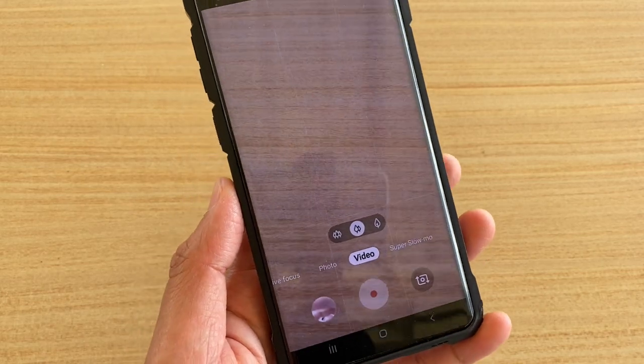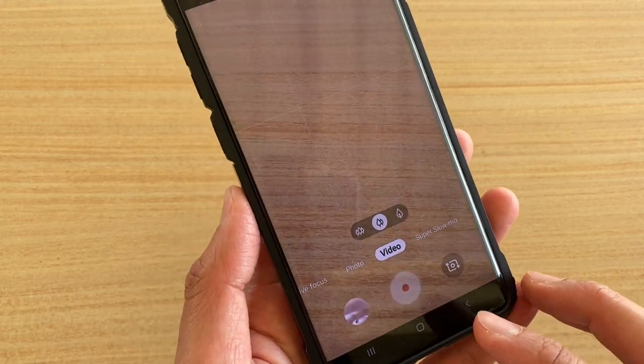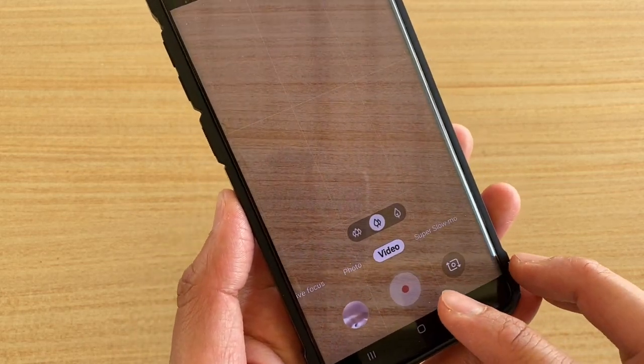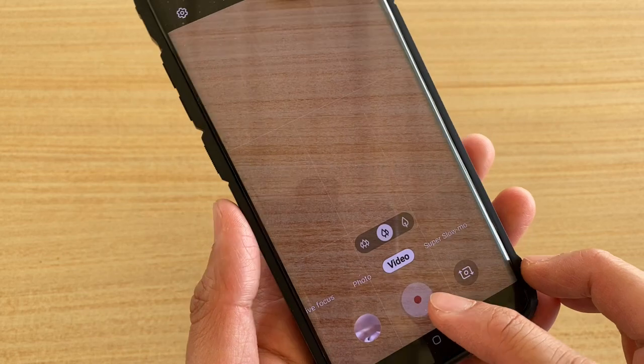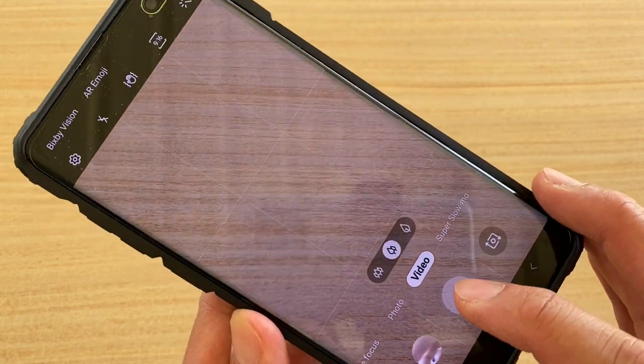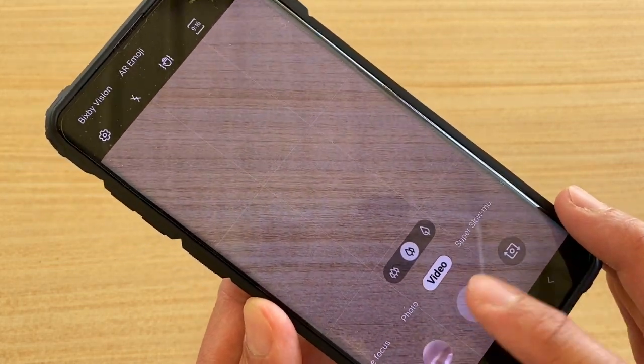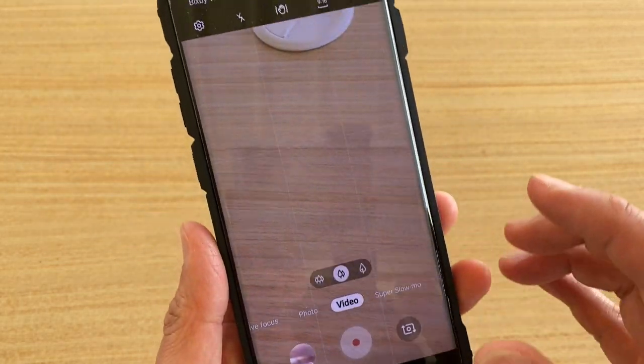In this video we'll take a look at how you can fix the problem with the video record button being disabled or grayed out. You can see here it's been grayed out.